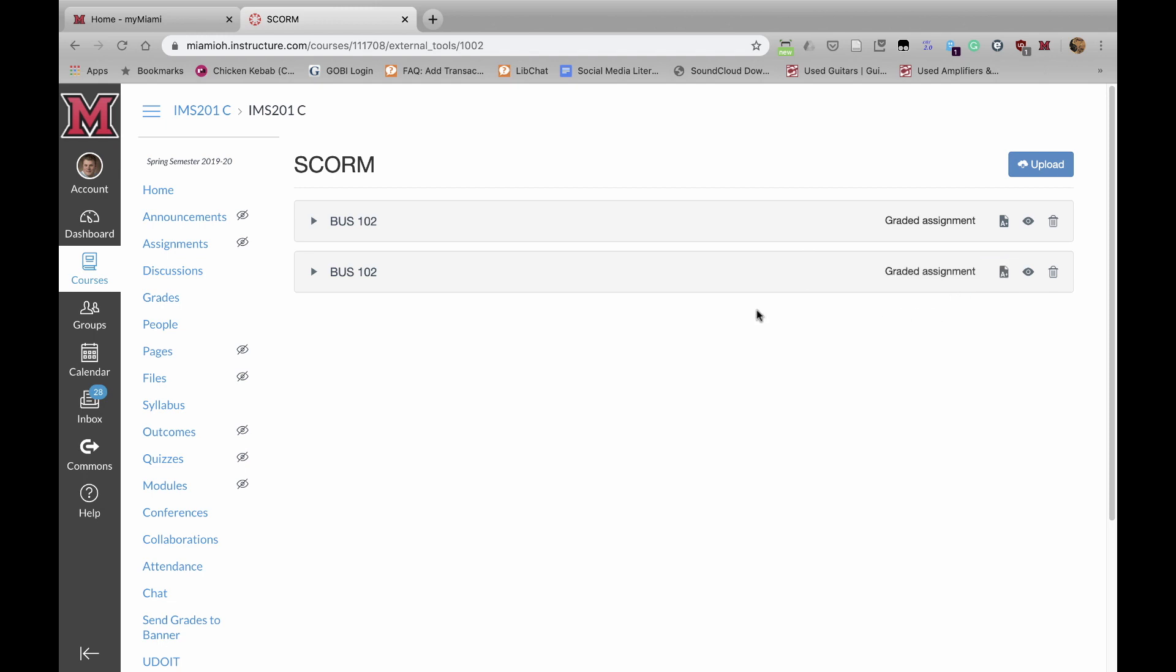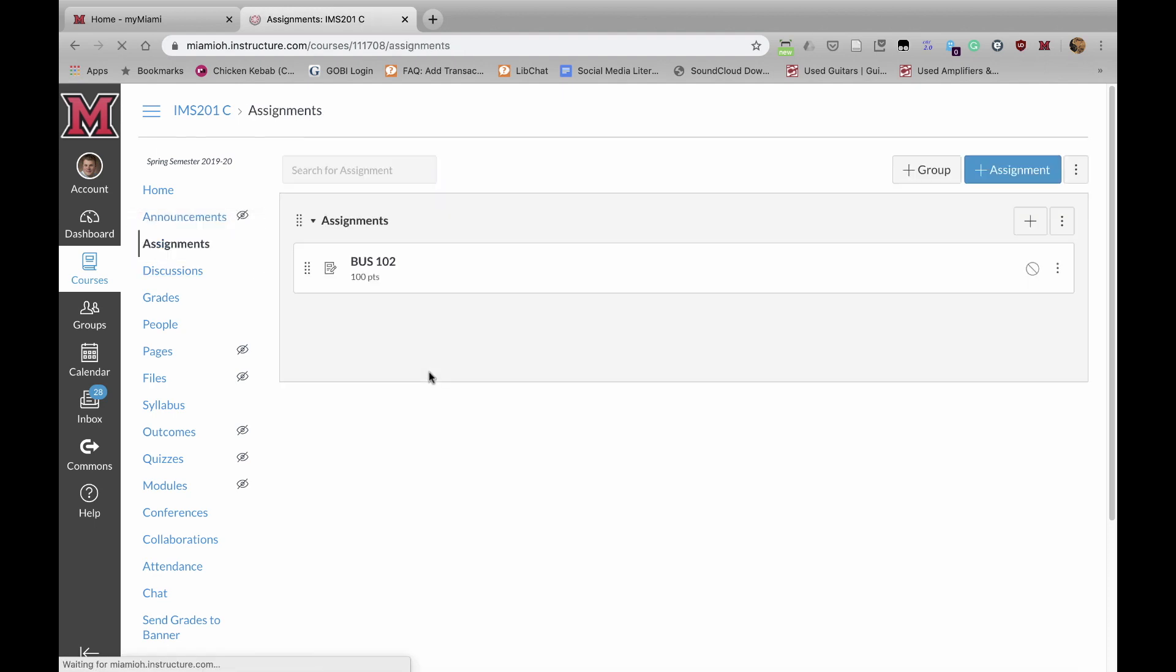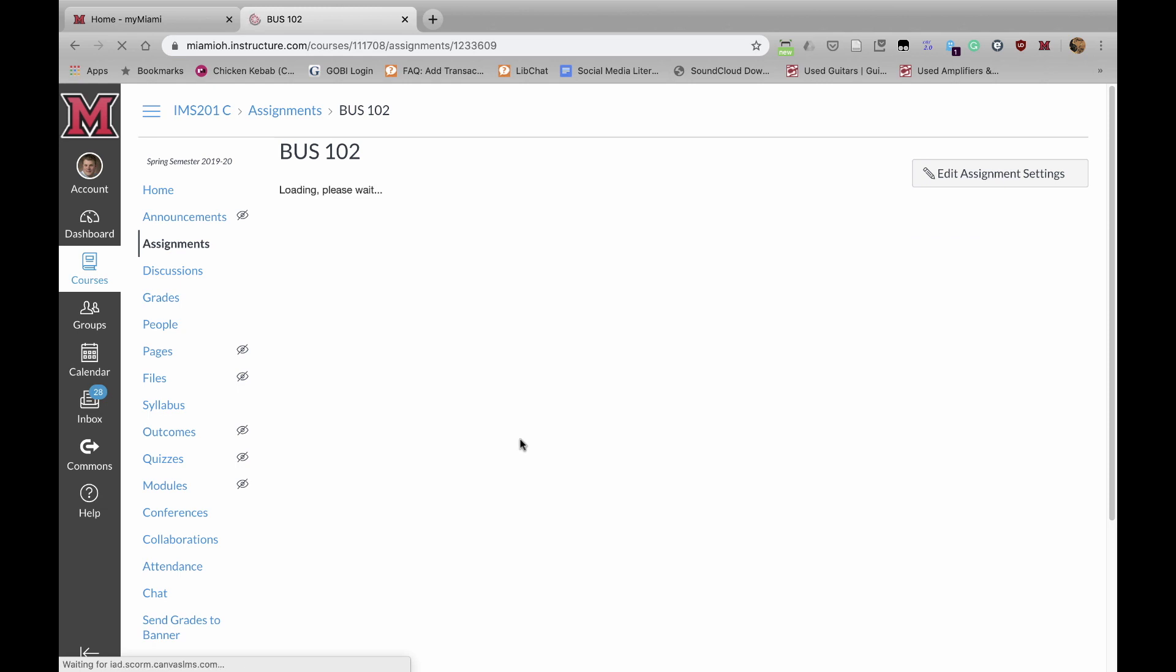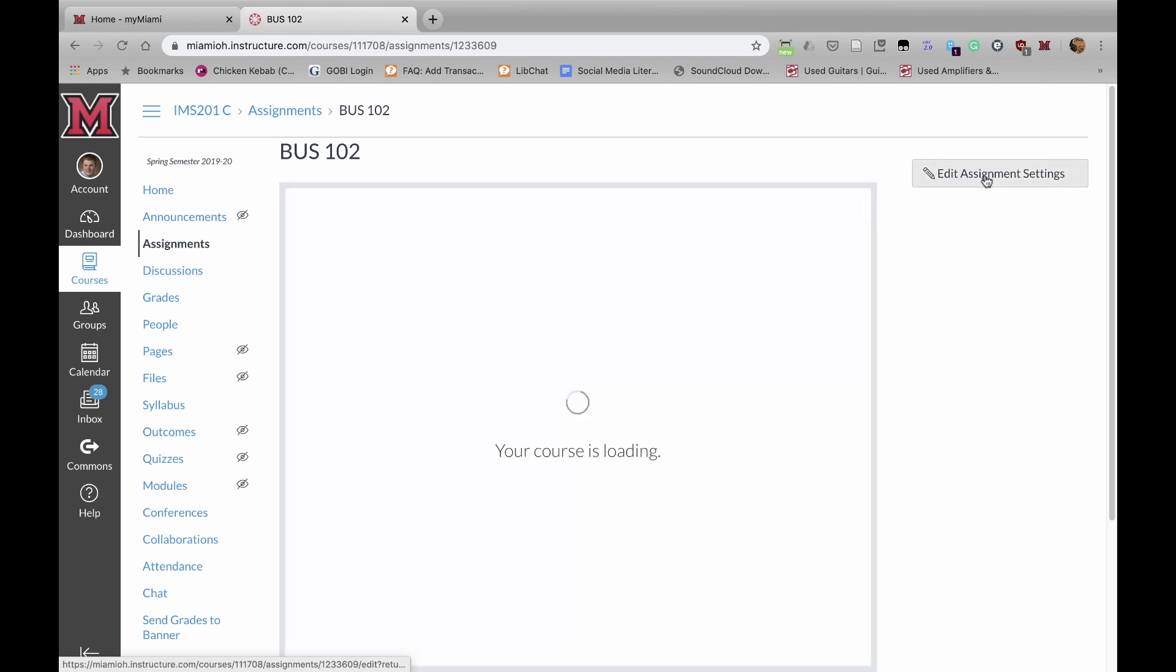Now this is an assignment like any other in Canvas. If I click over here on Assignments, you will see this assignment included in the course. We can edit it, so I'm going to click on it. Then if I click on Edit Assignment Settings,